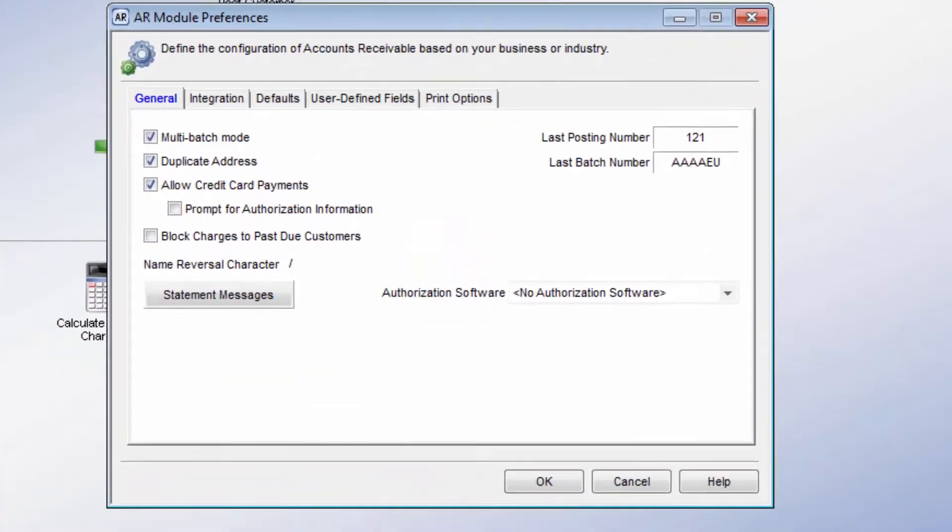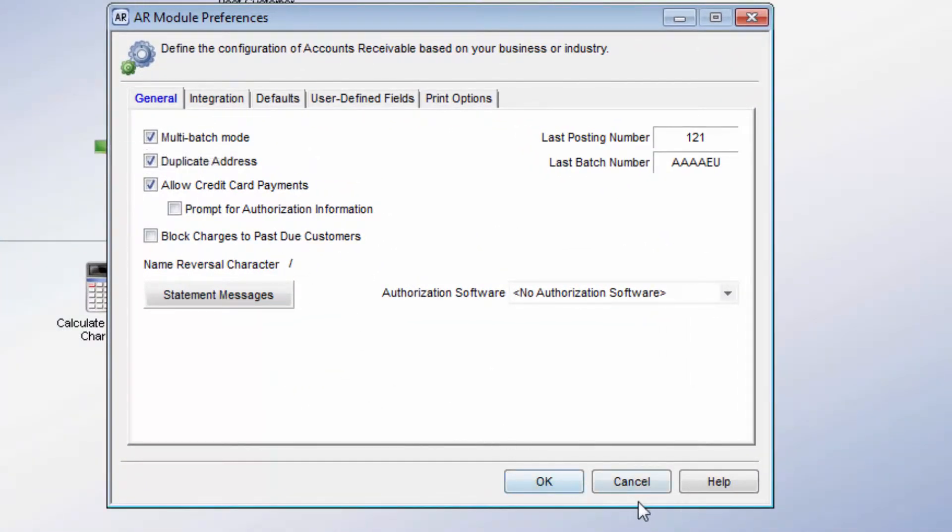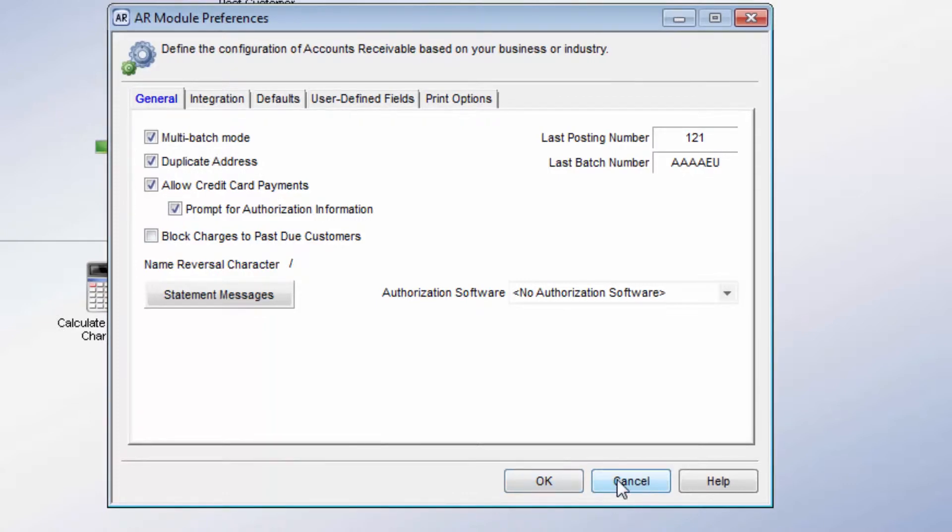Here you can allow for multiple batches, credit card payments, and blocking charges to past due customers. The Duplicate Address box will automatically copy the customer's billing address to the Shipping Address in AR Customers window. It can still be changed manually if needed.